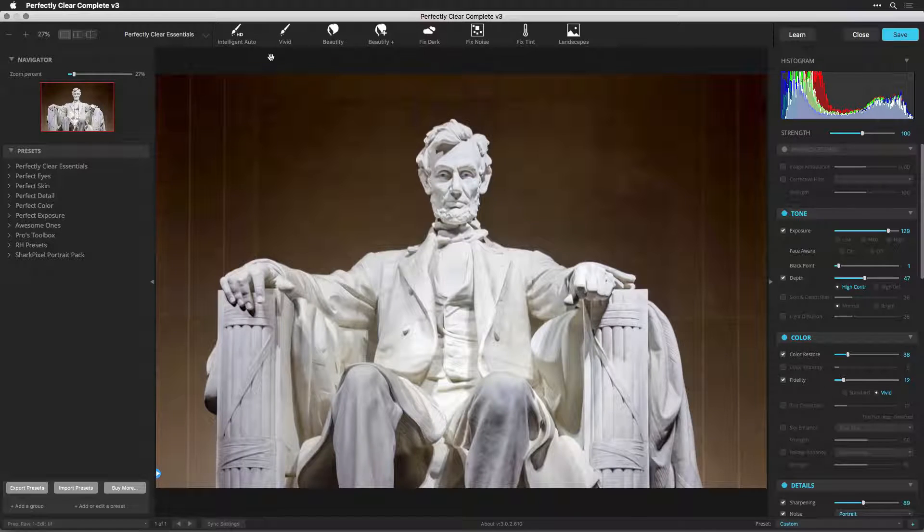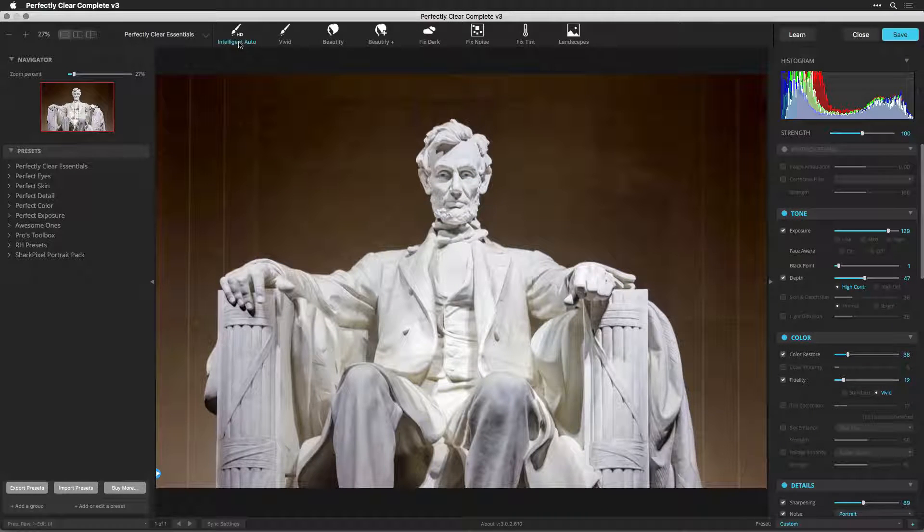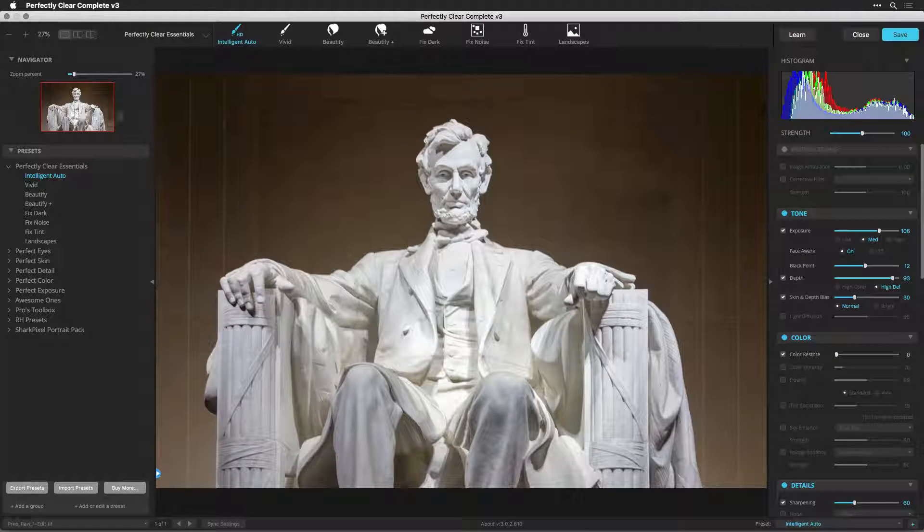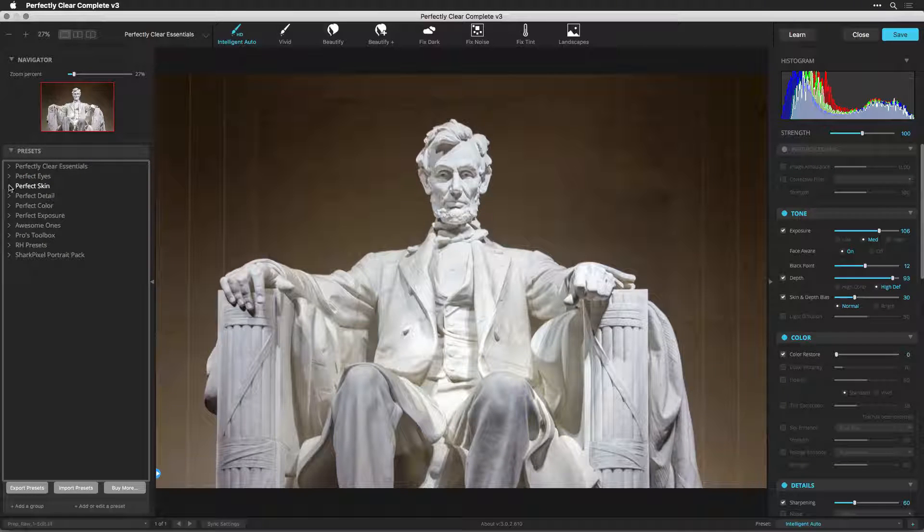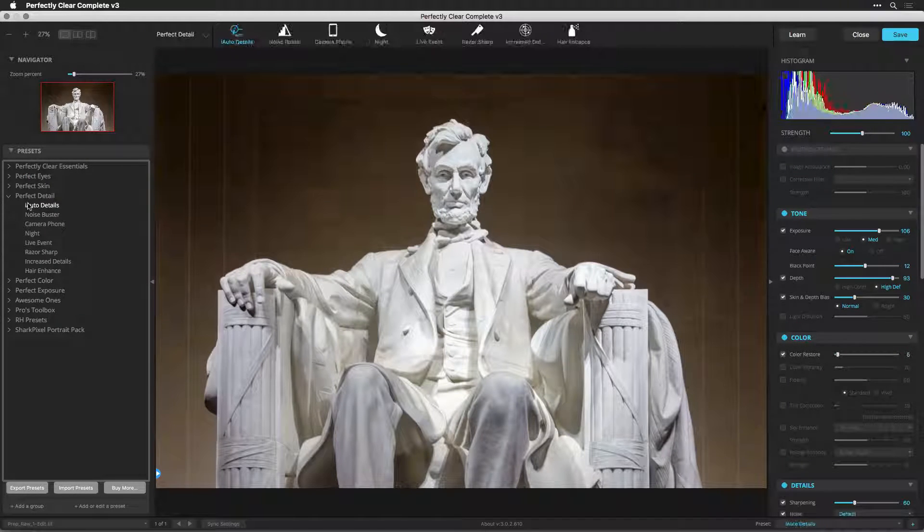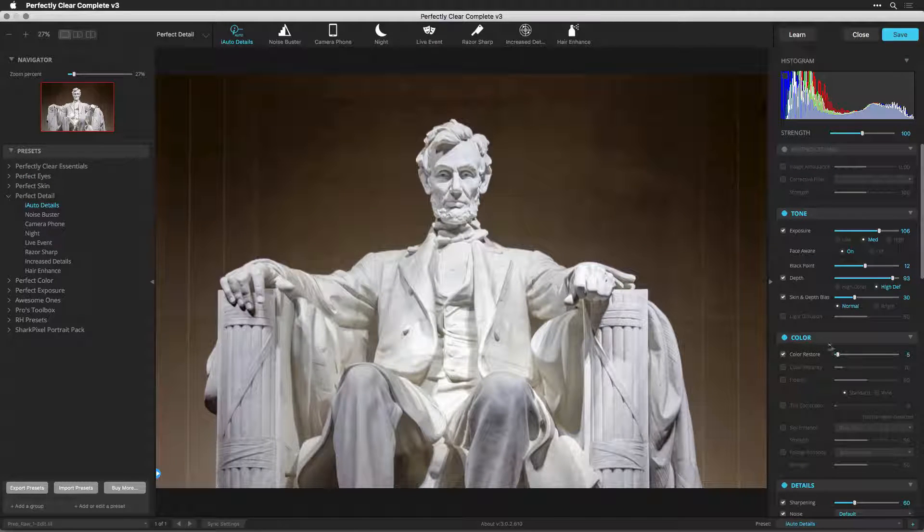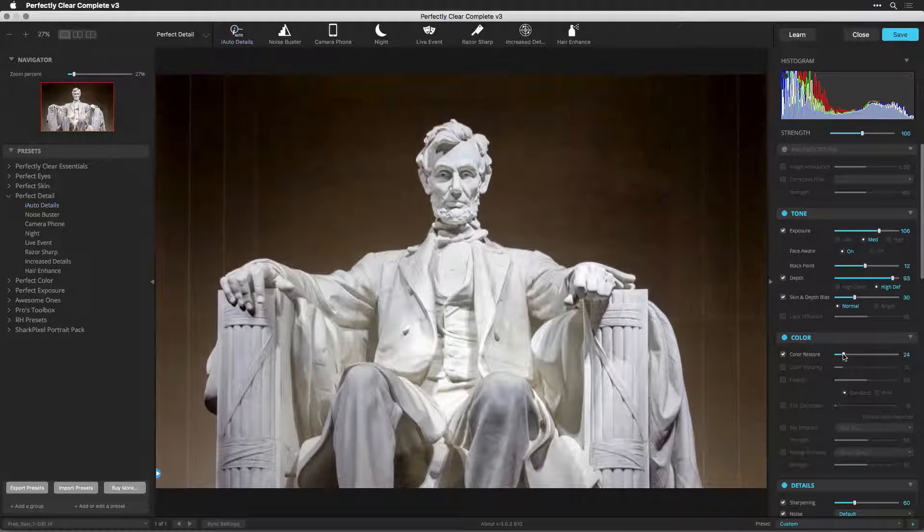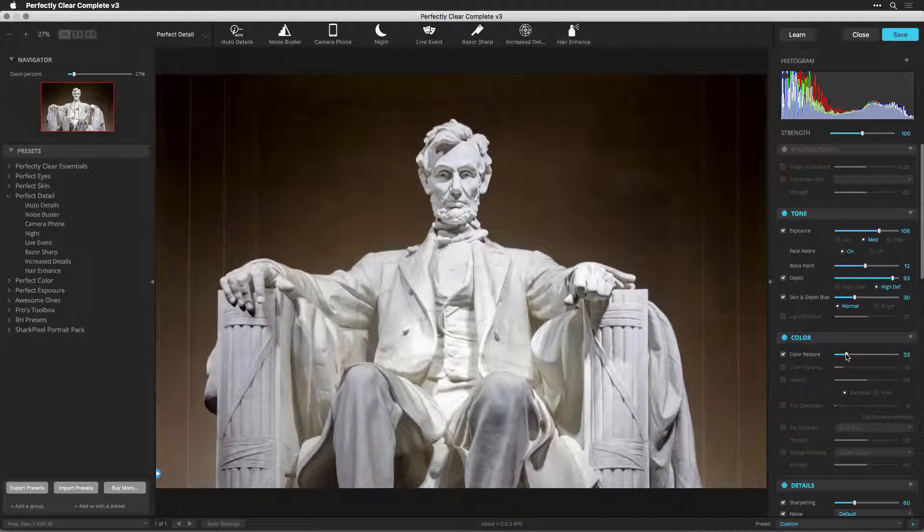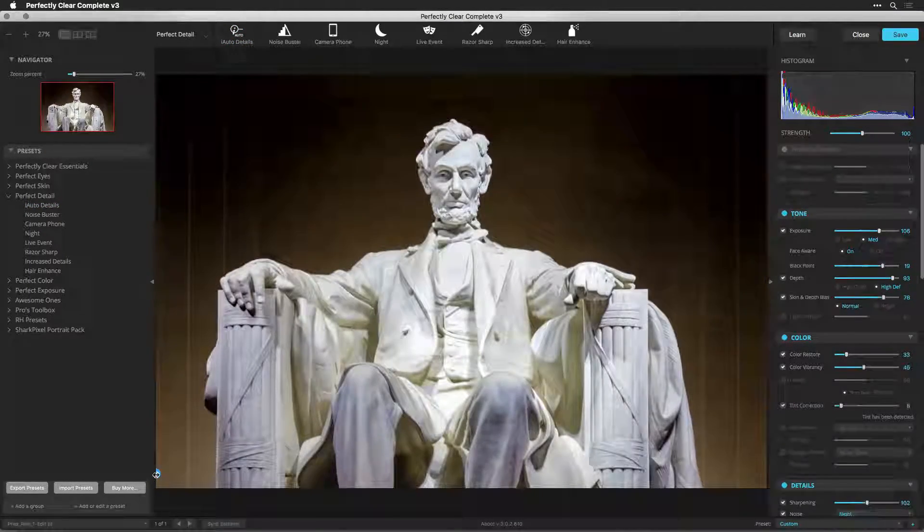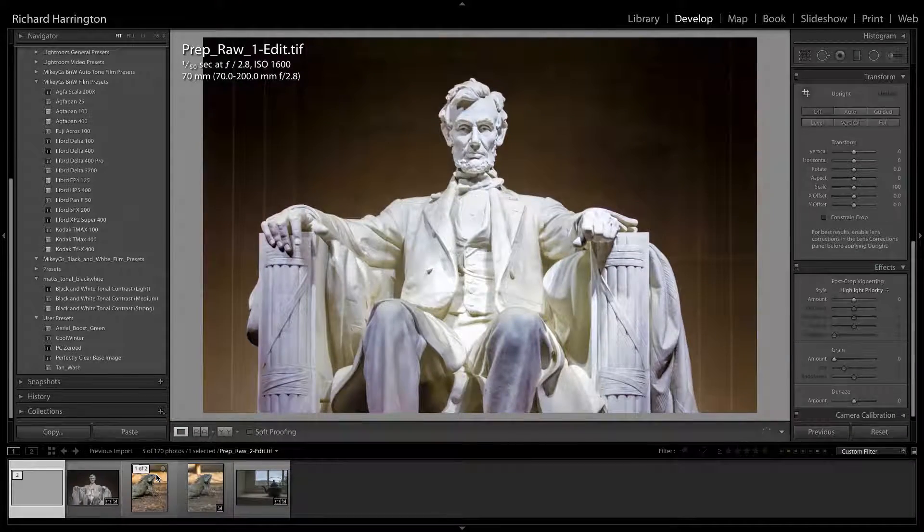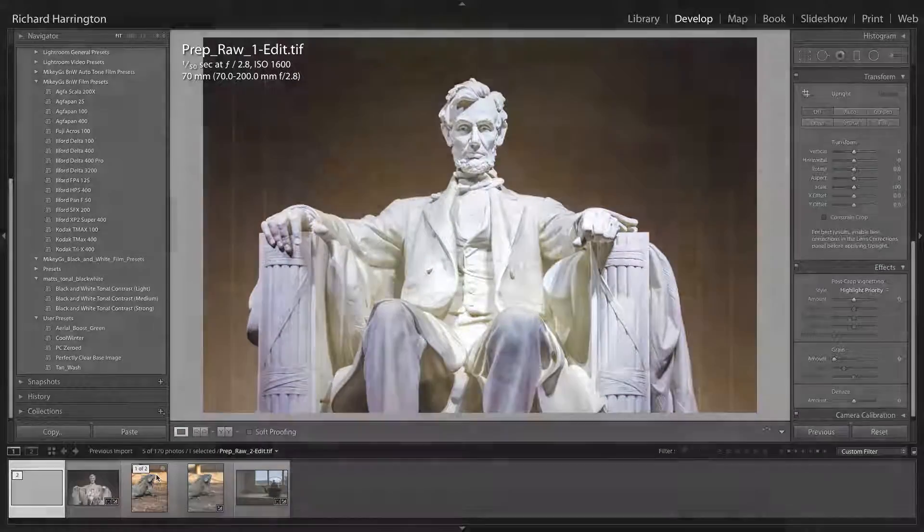Perfectly Clear goes to work immediately, automatically correcting your photo. By default, the Intelligent Auto preset is applied. Select an appropriate preset or make any adjustments to your image. When you're satisfied with the enhanced image, click Save to process the image and return it to your Lightroom library.